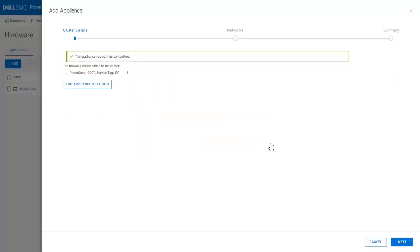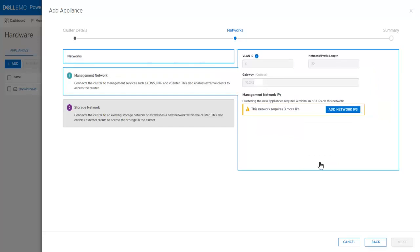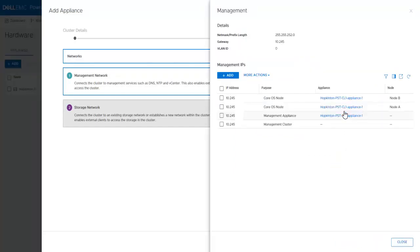Once completed, click Next. Management and Storage Network IPs need to be added for the new appliance. These IPs can be added ahead of time on the Settings page of the cluster. If that had already been done, this step will be skipped. Click Configure Now. Click Add Network IPs. Click Add.